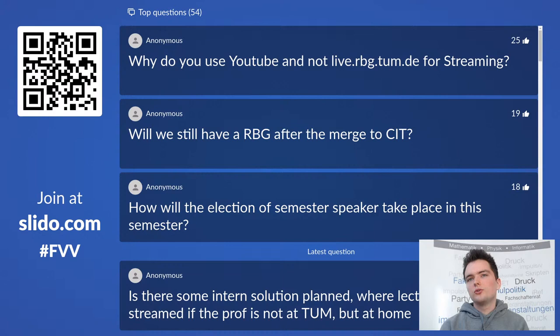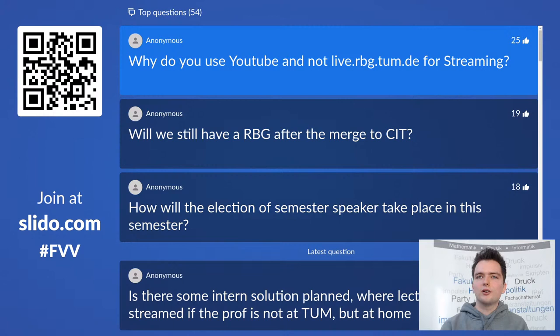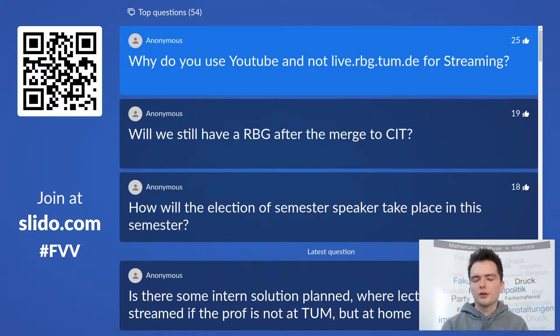Why do you use YouTube and not live.rbg.tum.de for streaming? We already had the setup from the study introduction days and decided YouTube would be more accessible and we can leave it up indefinitely, which would not have been an option on live.rbg.tum.de. We will probably switch to live.rbg.tum.de once we do these events on site in a lecture hall again.